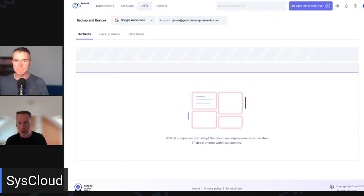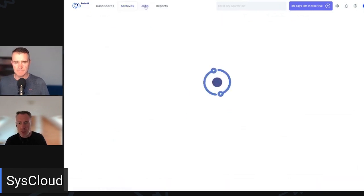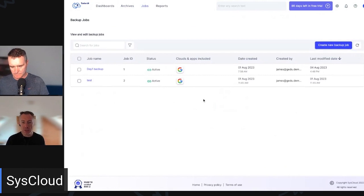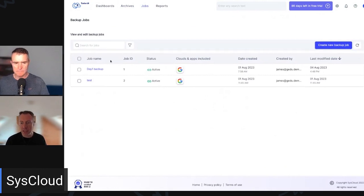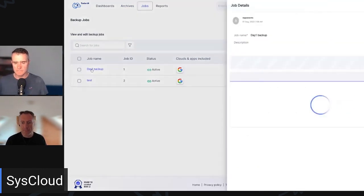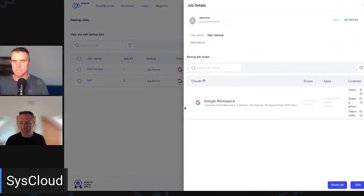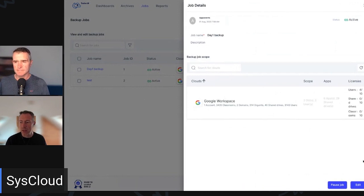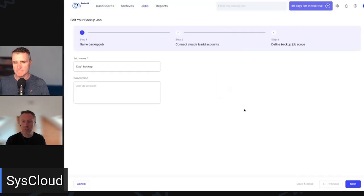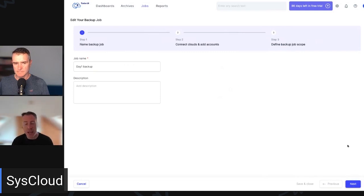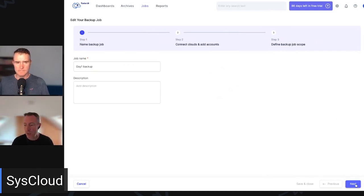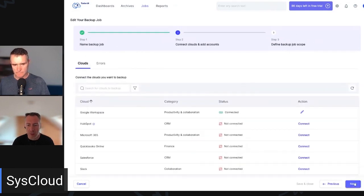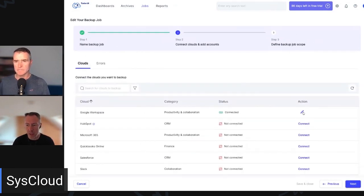And if we go over to jobs, this is where we can configure our backup jobs. So we've got a couple of test jobs in here, which we created earlier. And if I select this job, it will just show me a few more details about it. And then if we select edit, you can see how quickly and easily it is to set up a new job. So in here, we can give this job a name, then we can select the service we want to back up here, in this case, Google Workspace.